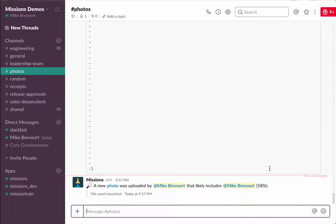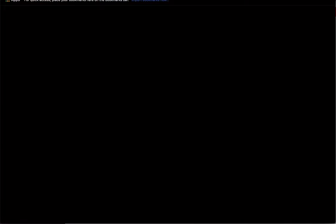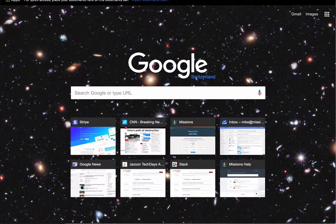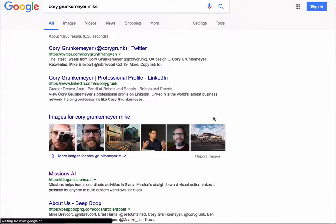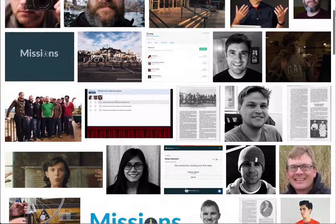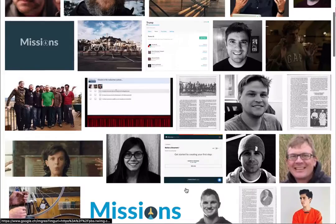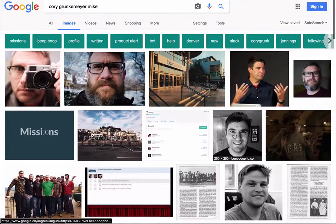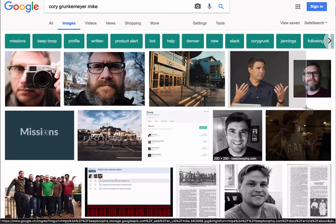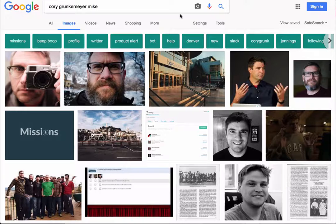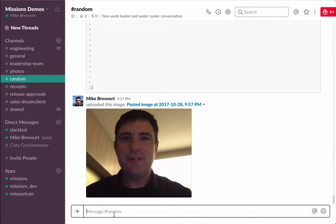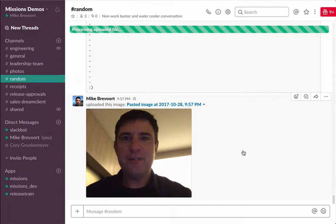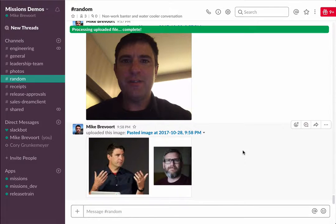Pretty awesome, really simple to do—you saw it was only a couple calls. What I can do is go over here to Google and search for Cory Grunkemeyer and me. I'm trying to find pictures of Cory and I together—Cory's on the Missions team. I'll grab these two pictures of Cory and I to show you that it can detect two faces in the same image. It should mention two people if this actually works.